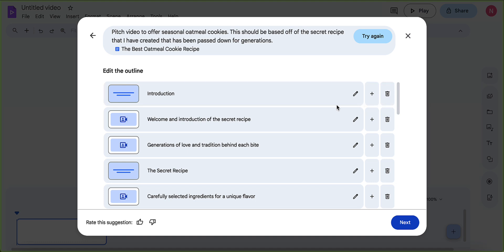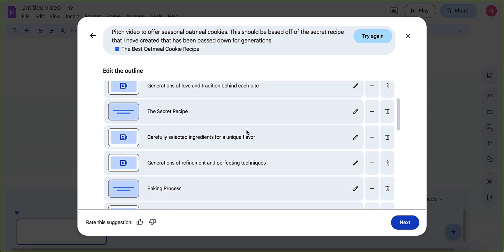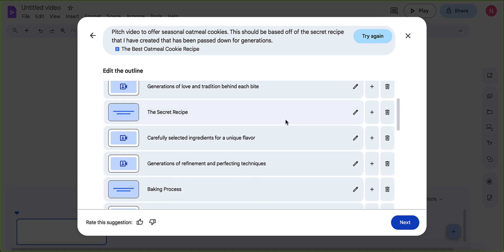Okay. So we have here, it's going to say introduction, welcome and intro, generations of love. There's a couple of different things here. And if there's anything that you don't like, you could just trash them. You can go ahead and add, you could adjust, right? So maybe I want to go ahead and change this name to the super secret recipe.